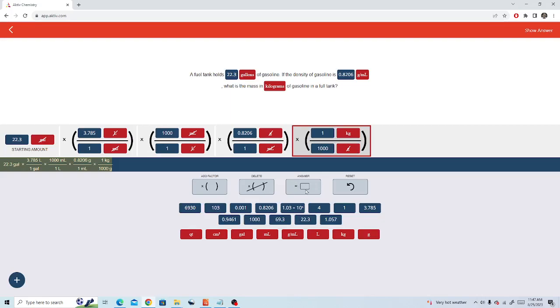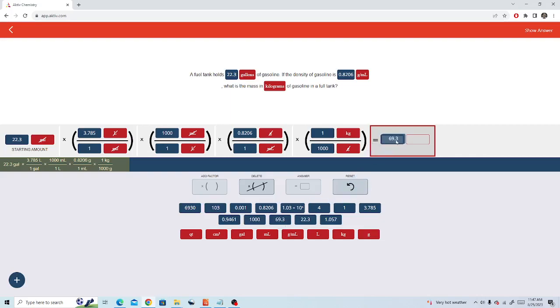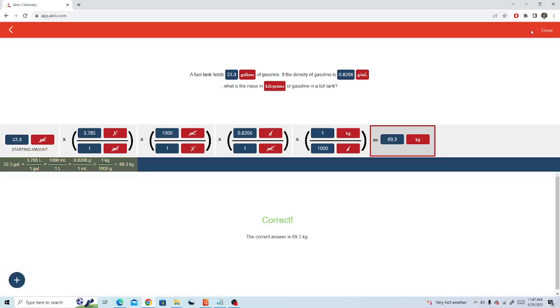Now we'll add the answer. Our answer is 69.3 and our units are kilograms. And that is our final answer. If we choose show answer, we see that it is correct.